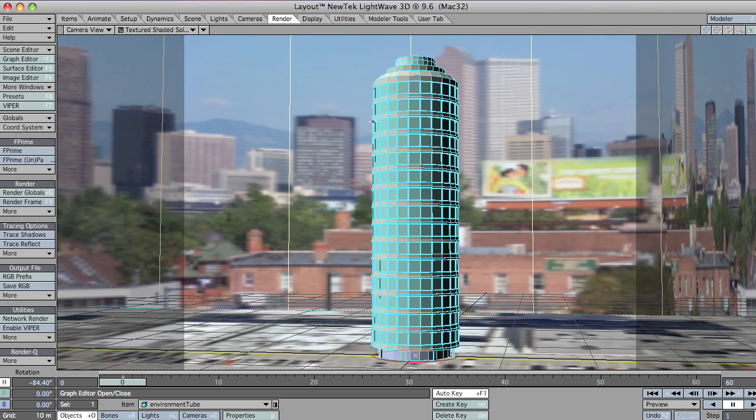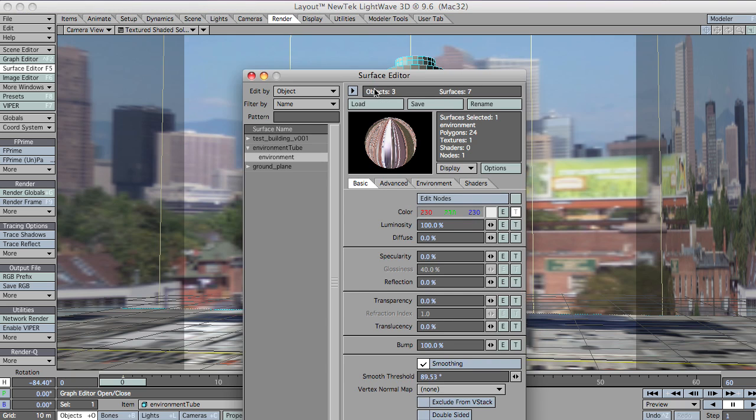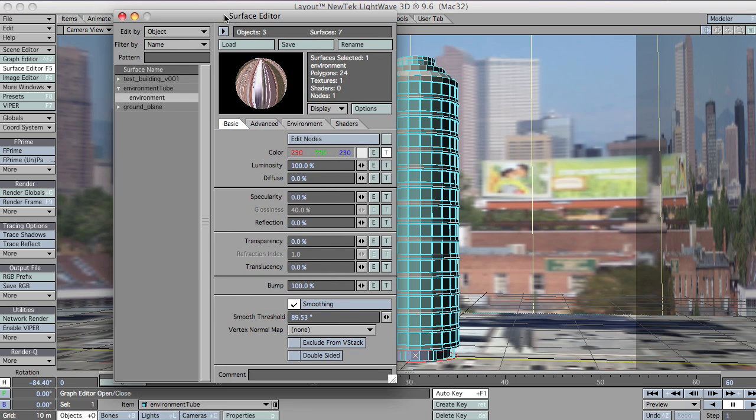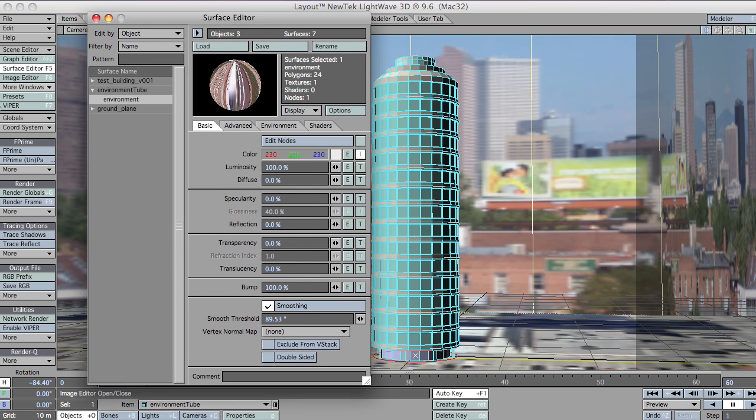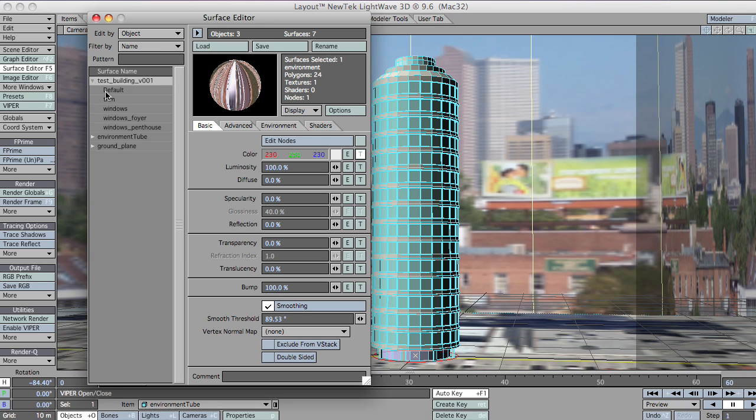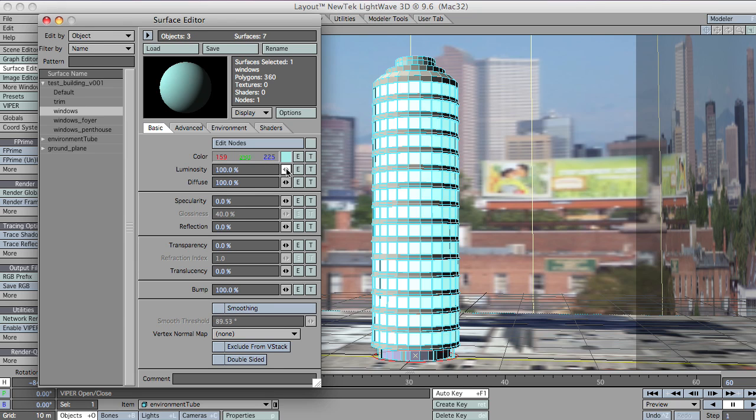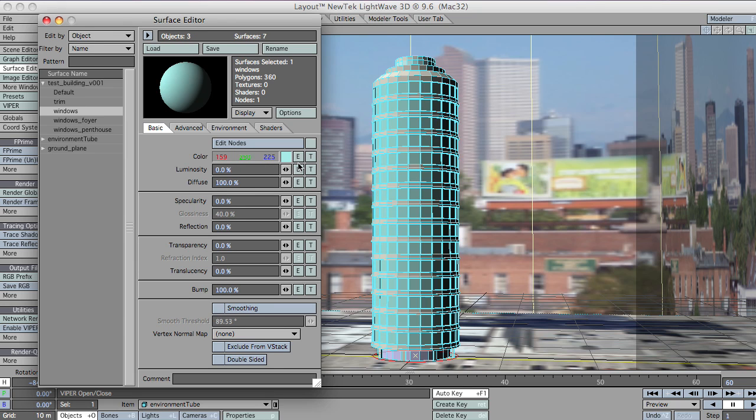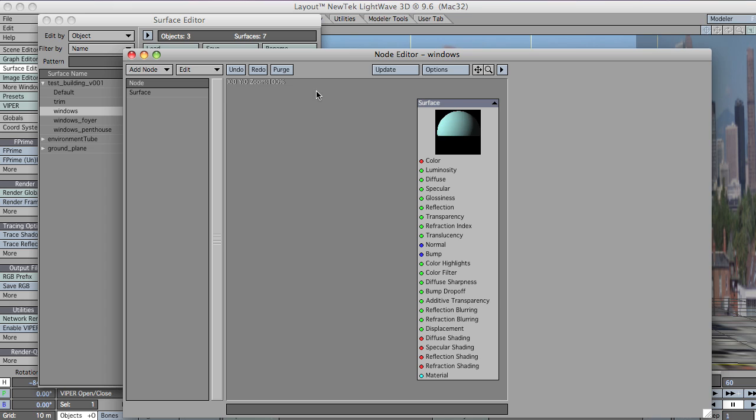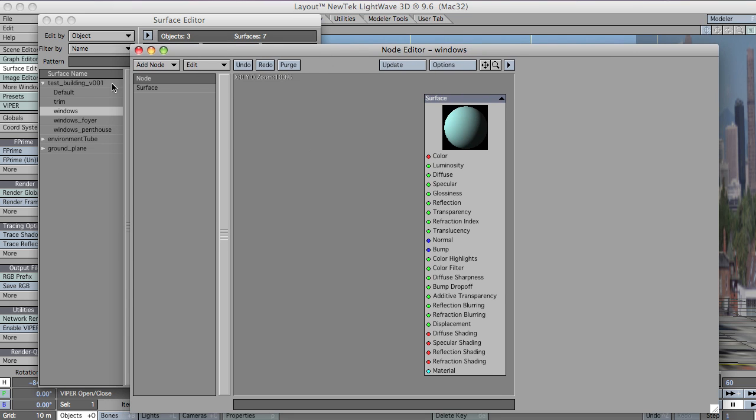Let's switch back to camera view. So first of all, now that we've got our building in place and everything like that, it's time to set up the window. So I'll go straight over to the surfacing tab, surfacing panel. And let's grab our windows. These are our main bunch of windows. So I'm going to activate the node editor and open it.